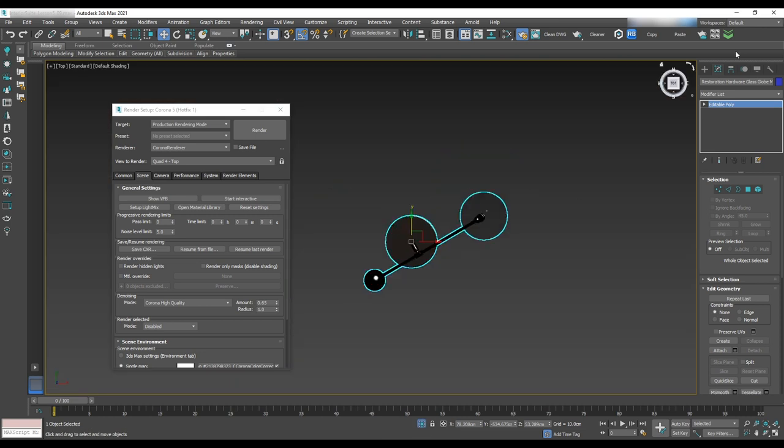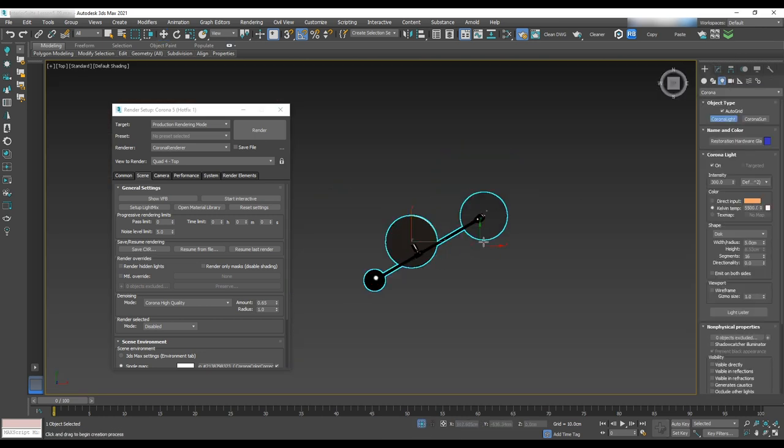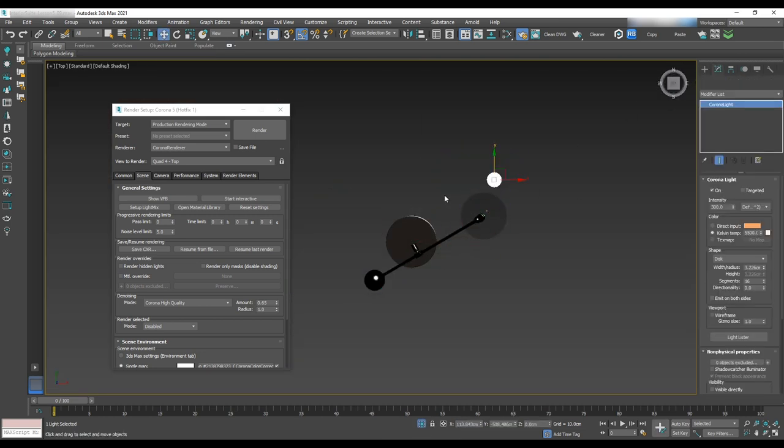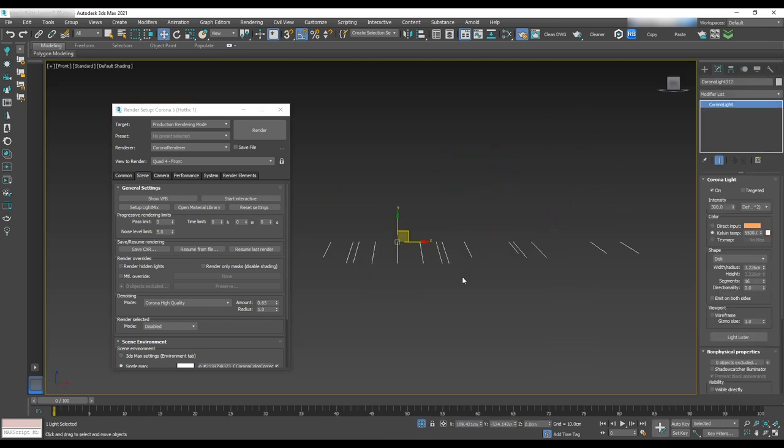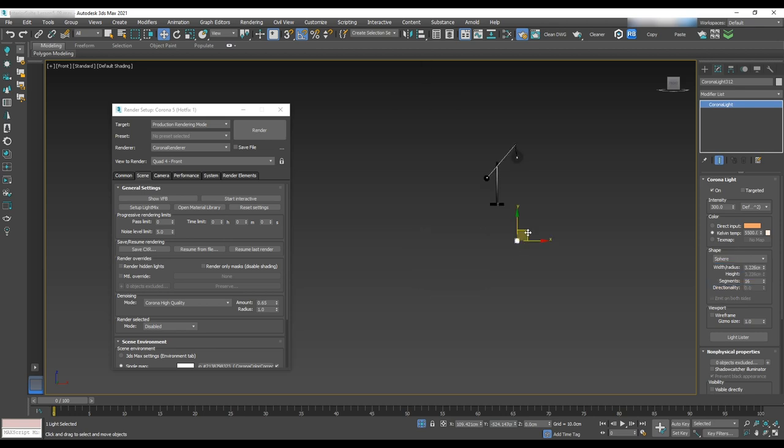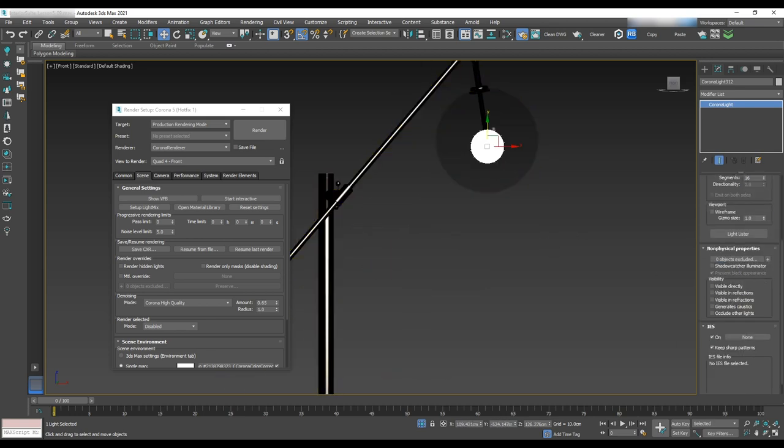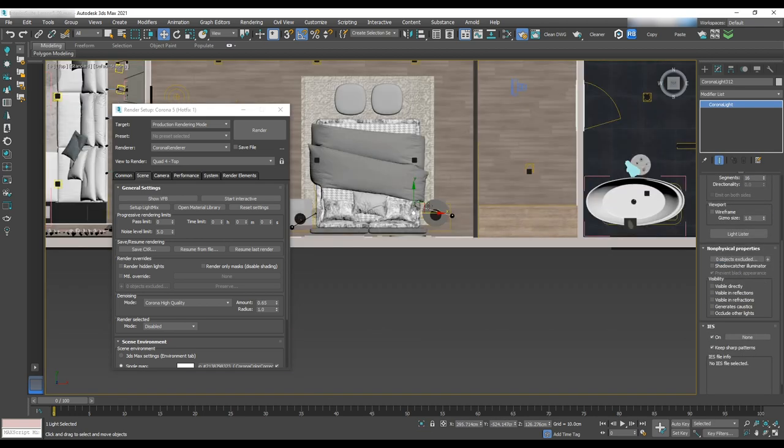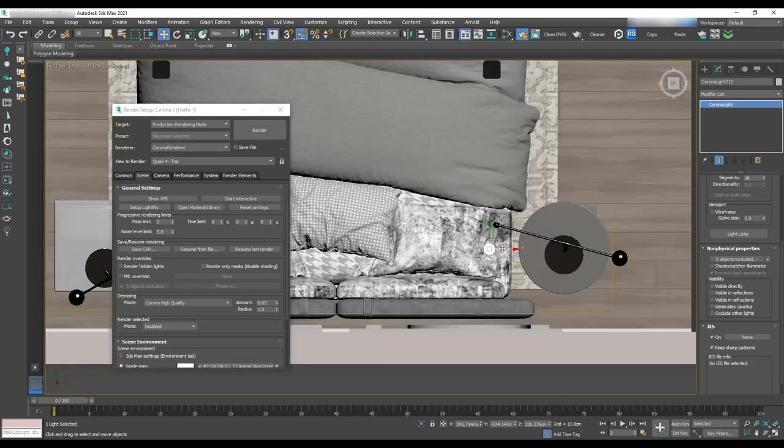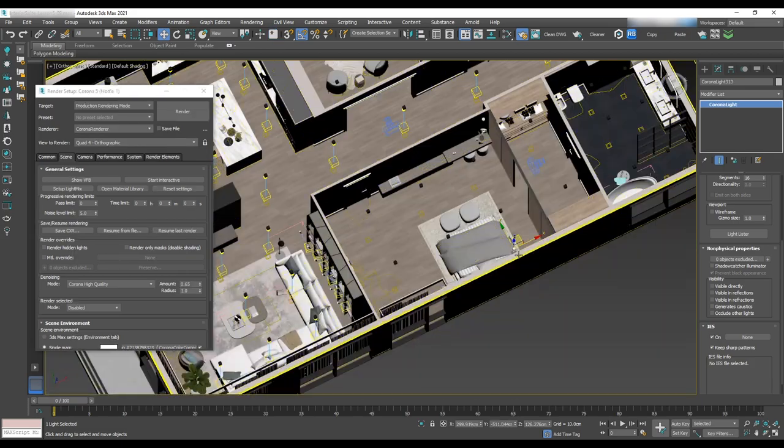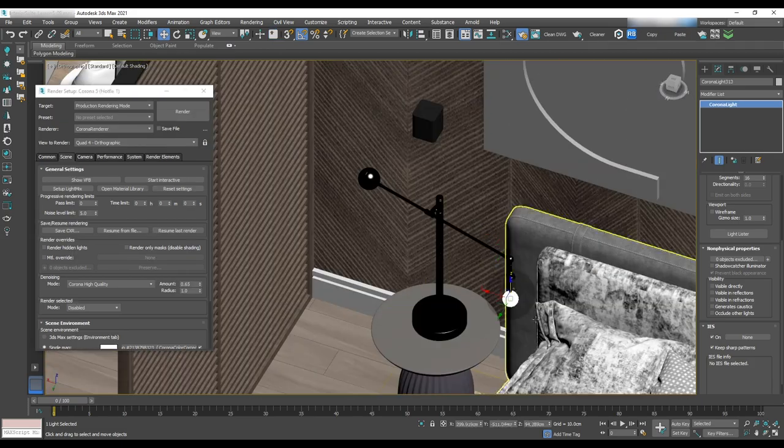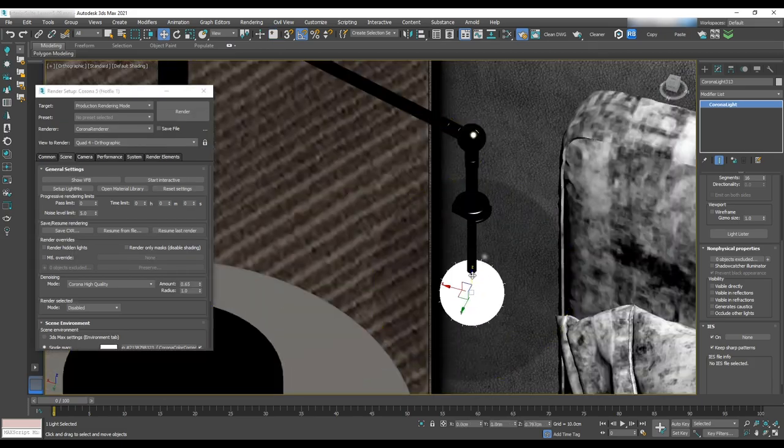Go to the top view and light. Select corona light. Drag and drop a light to the table lamp and change the intensity to 60. Instance for the other one and do a test render.